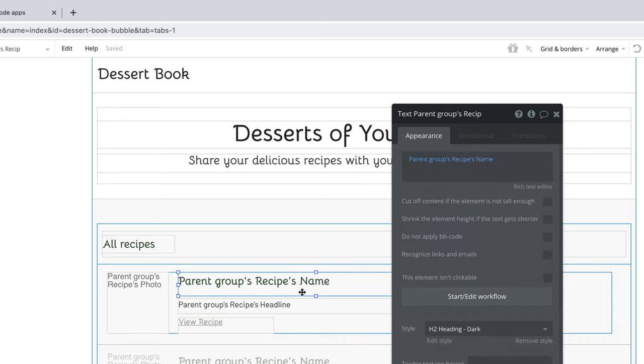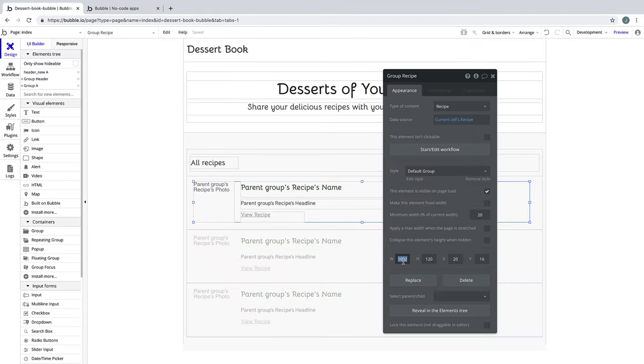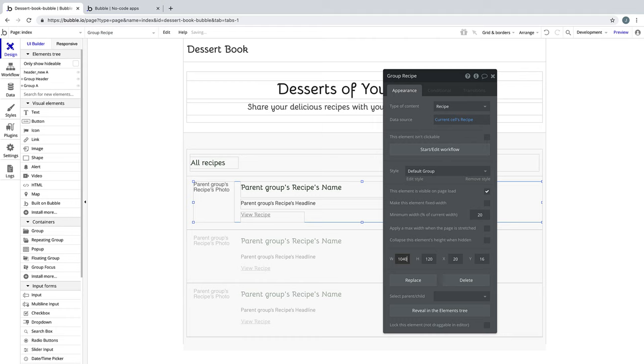Bubble automatically set the group's data source, giving us the parent group to choose from, so we can nest this data and access it as many groups down as we need to. This is how Bubble handles parent-child relationships, and it's something we'll see more of in this course.